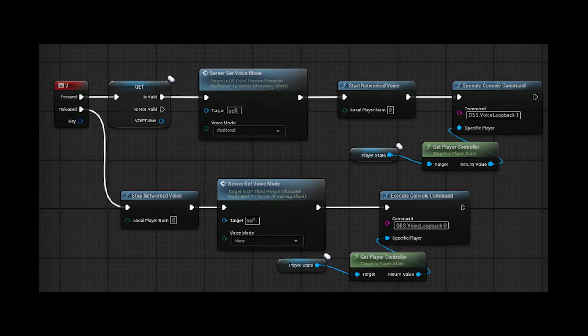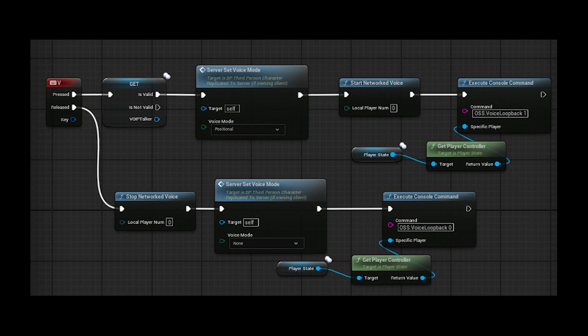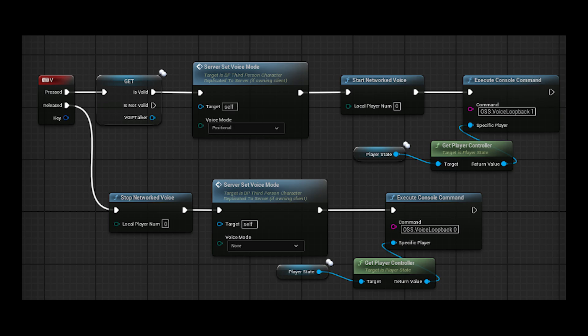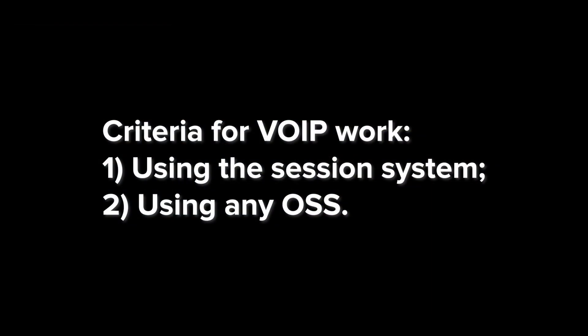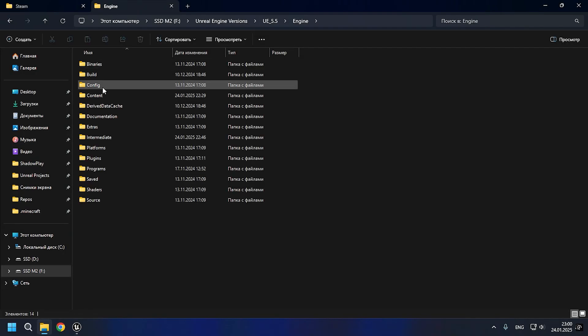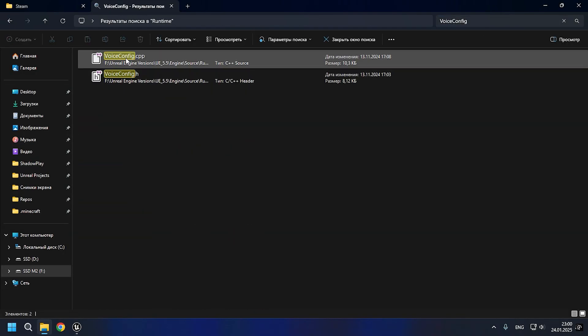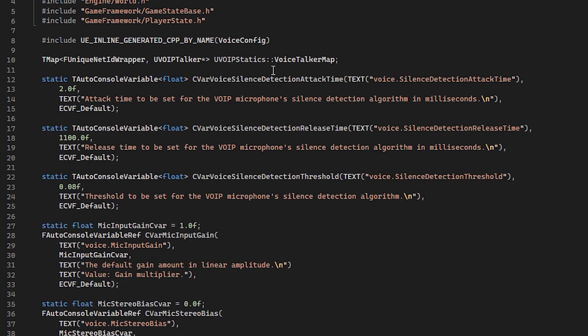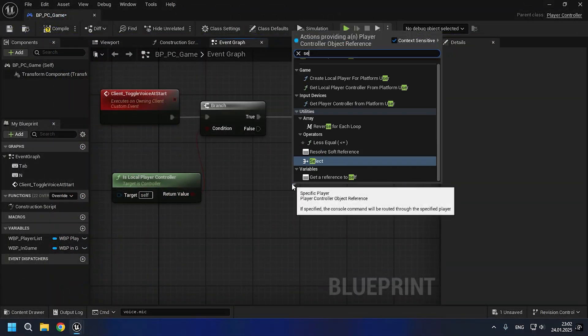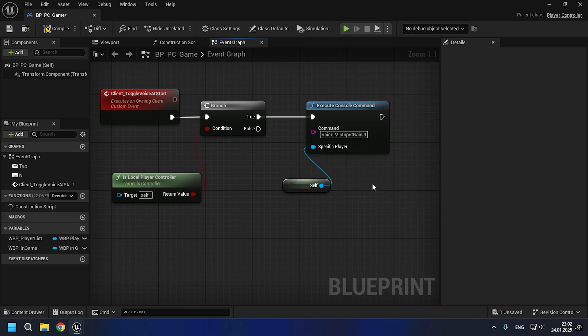Important note: for VOIP, it is important that you use the session system and any online subsystem — though not necessarily any, since EOS may have a different voice implementation and I have not tested this. So the factors I have listed are the criteria for VOIP to work: you will need to create a session to test the applied audio voice settings. The description of each command and more can be seen in the VoiceConfig CPP file. The player controller class will be used for audio voice settings and you can put different commands there.